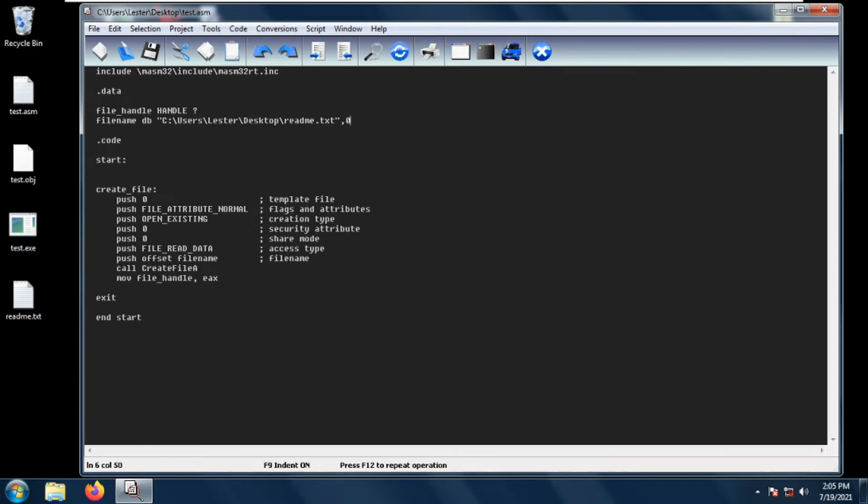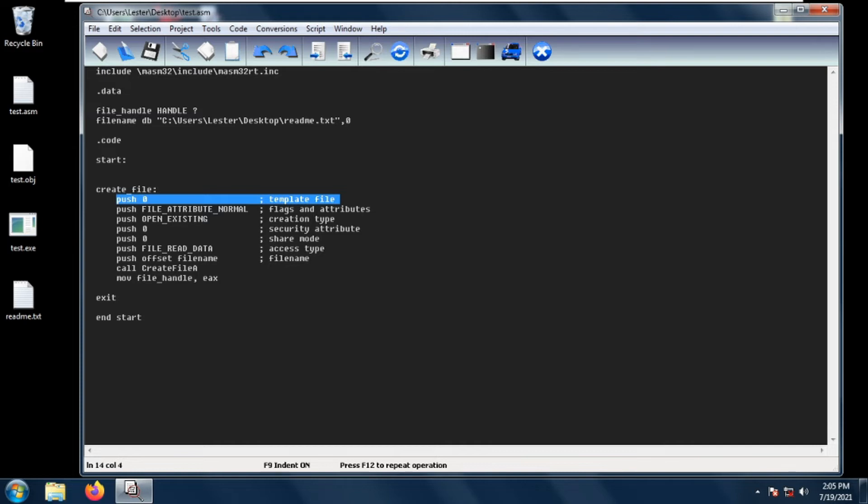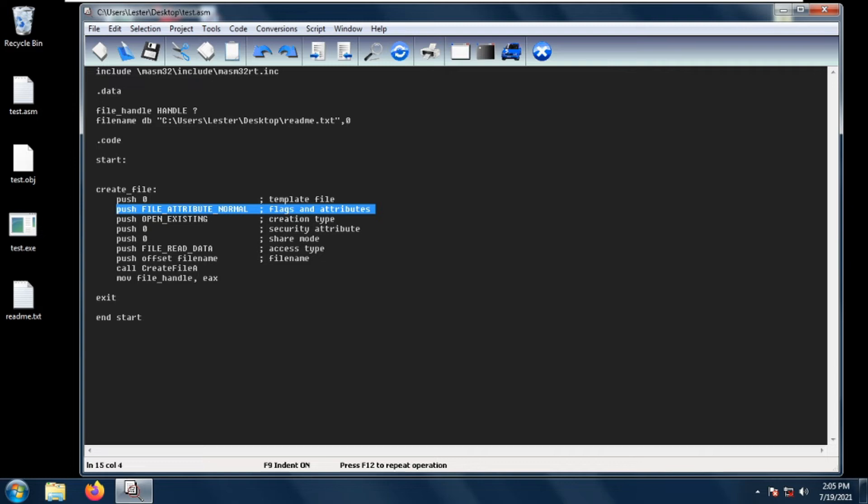The first parameter is the template file. The template file is a valid handle to a template file with a generic read access, but most of the time we just set the template file to zero or to null. The next parameter is flags and attributes. This parameter sets what is the attribute of the file that we want to get the handle to. This is usually just file attribute normal.